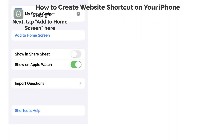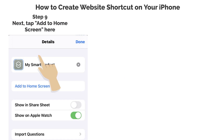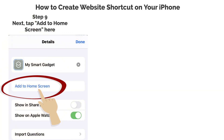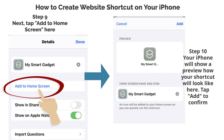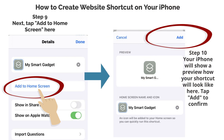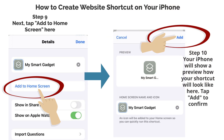Step 9: Next, tap Add to Home Screen here. Step 10: Your iPhone will show a preview of how your shortcut will look like here. Tap Add to confirm.